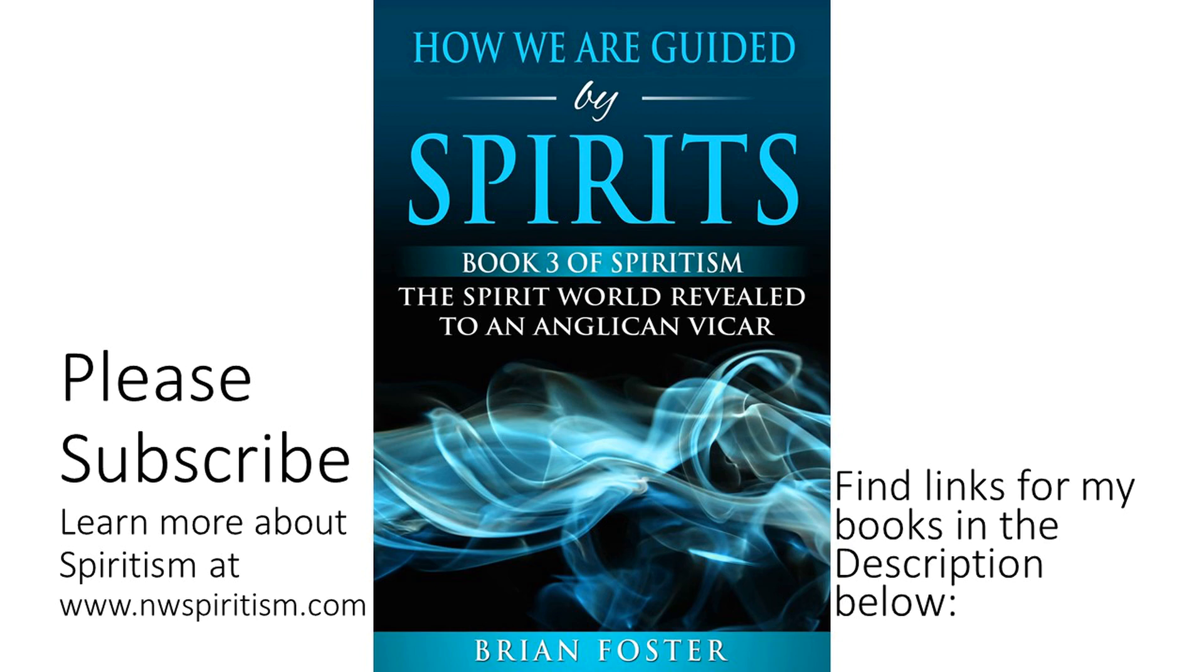Book 3 covers communications that pertain to three main themes. Number 1, Guiding Humans on Earth. Number 2, Spirit Assistance. And number 3, The Future of Earth.